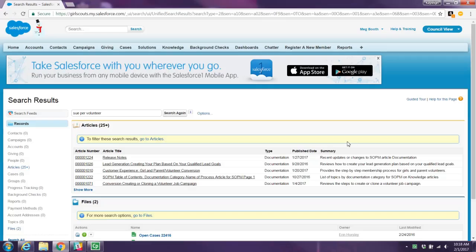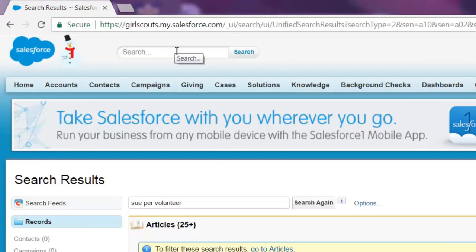How to add a new girl to Salesforce using paper registrations. Before you add any person to Salesforce, it's important to search and make sure that the parent is not already in the system.